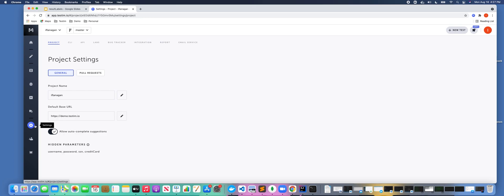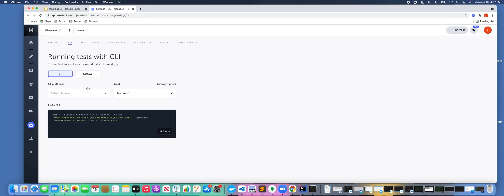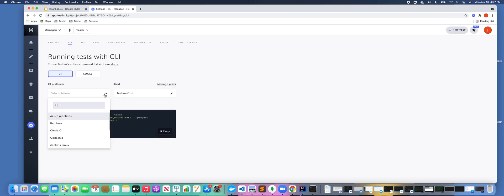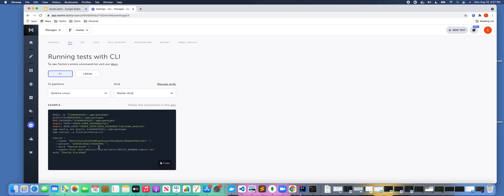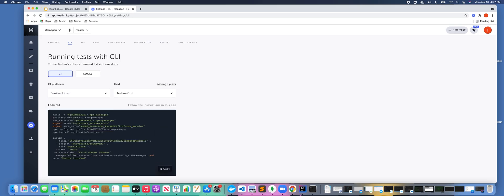First, you might ask what is a result label? A result label is a command line argument that I would pass in if I was using Testim's command line interface. For example, as you can see here, I added an option that said any test that has the label smoke would be executed.